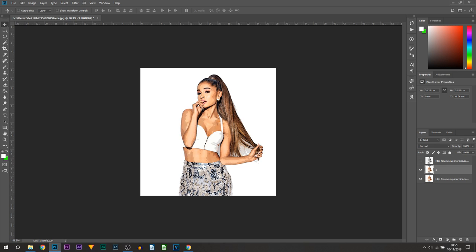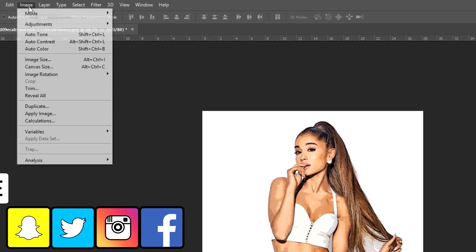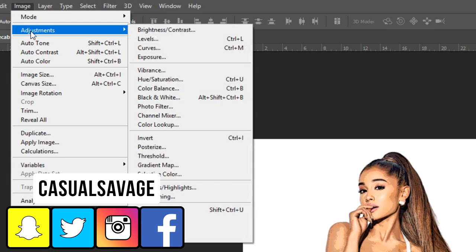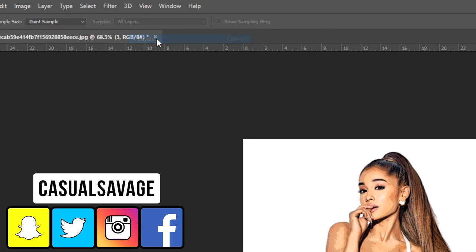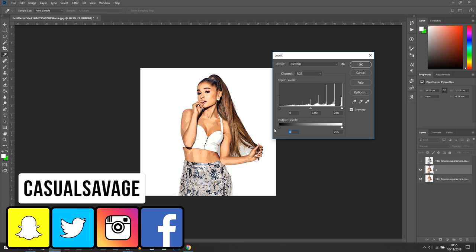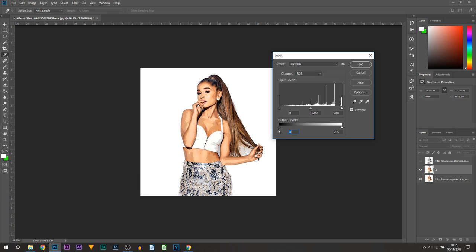Now the next thing we're going to be doing is lowering the contrast on the image. The way we're going to be doing that is heading over to Image, Adjustments, and selecting Levels. Now the output levels on the left you want to drag it closer to the center so it lowers the contrast like this. As you can see, from there just select OK.